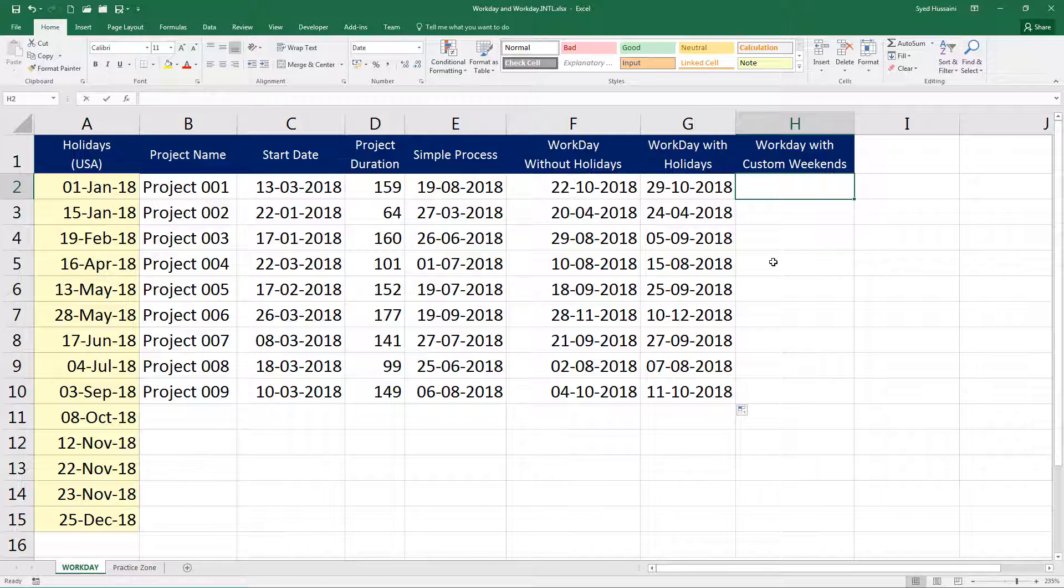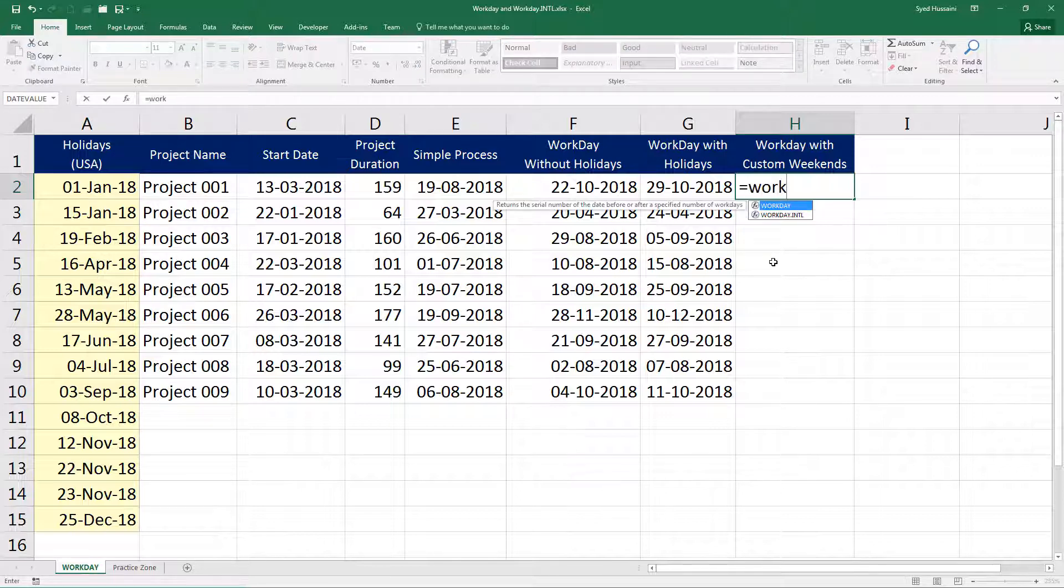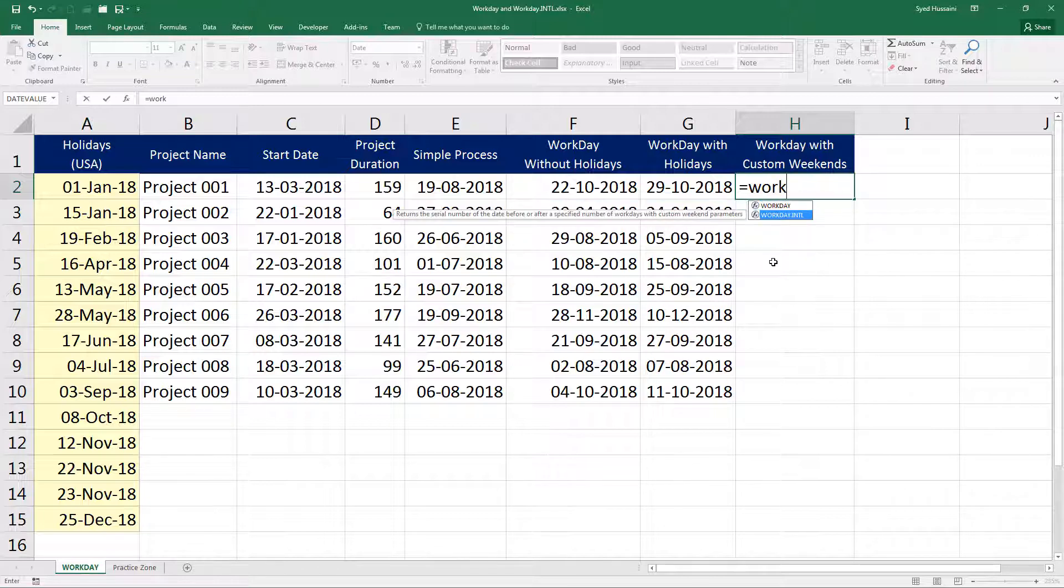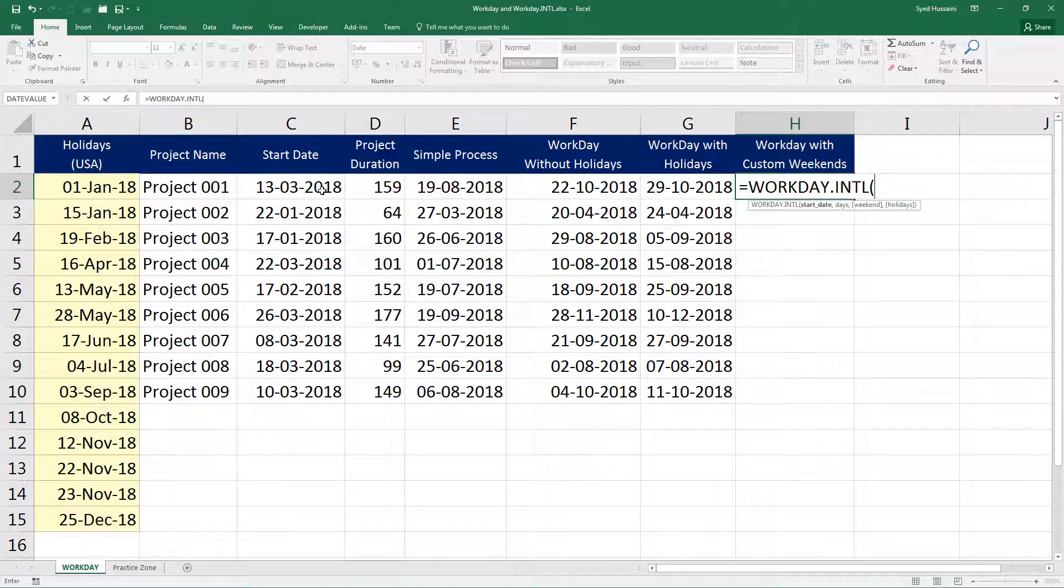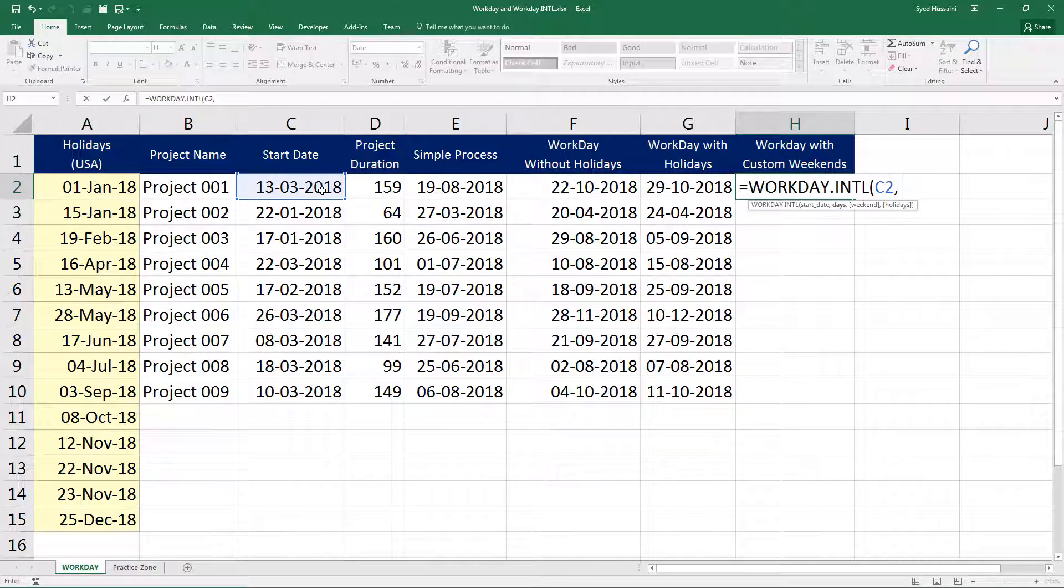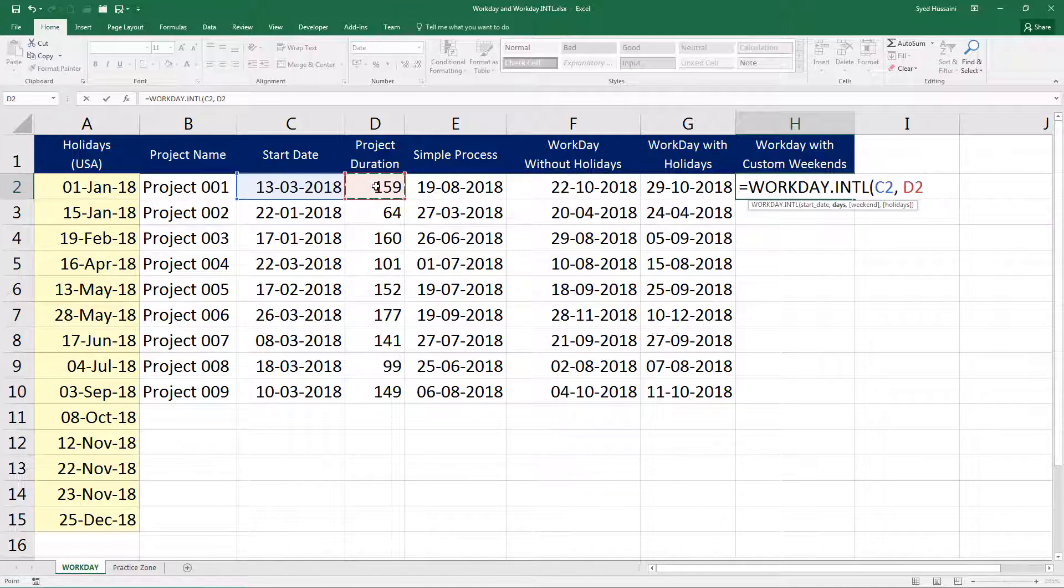So let me go ahead, type in workday, and select workday.intl. That's the function I need in this scenario. This one takes in four parameters as opposed to the previous one. There is one additional parameter, that is weekend. I will select start date. The days is the duration of the project. Look what happens when I press comma now.